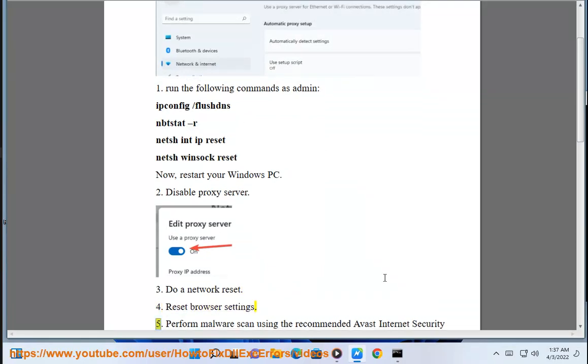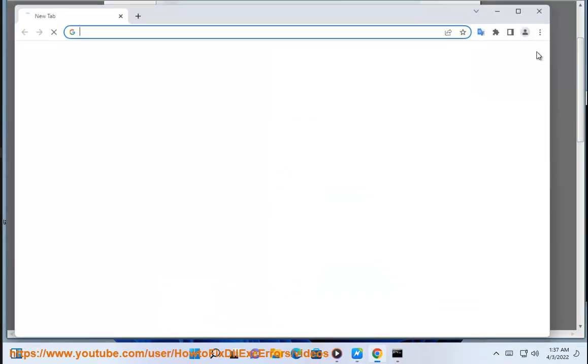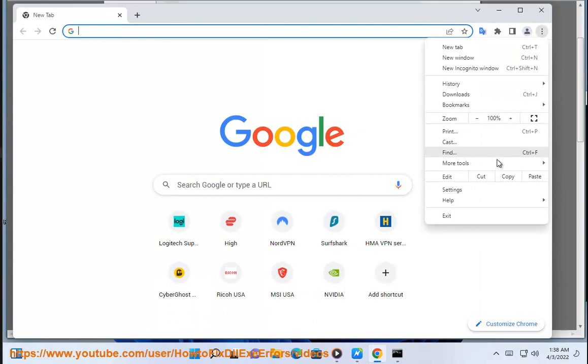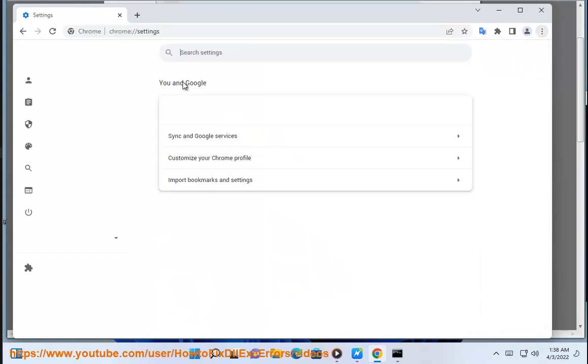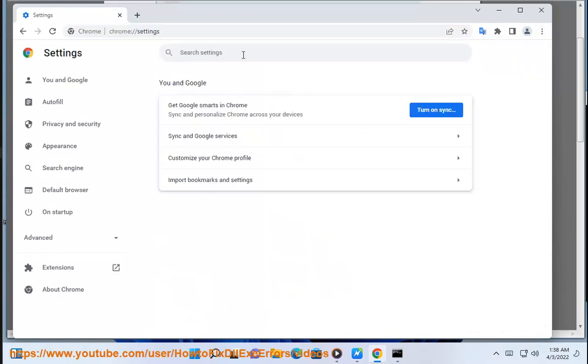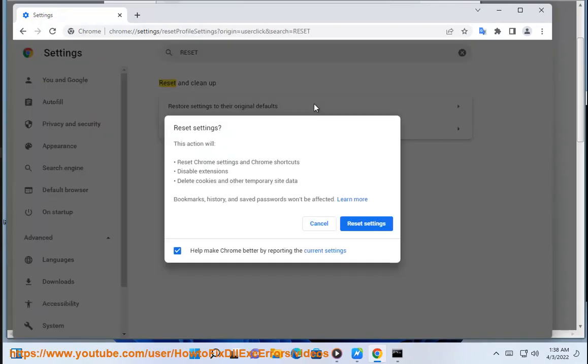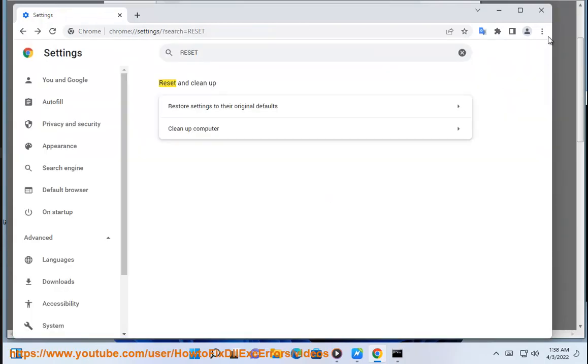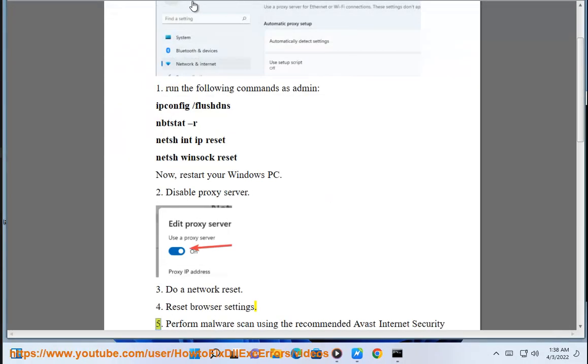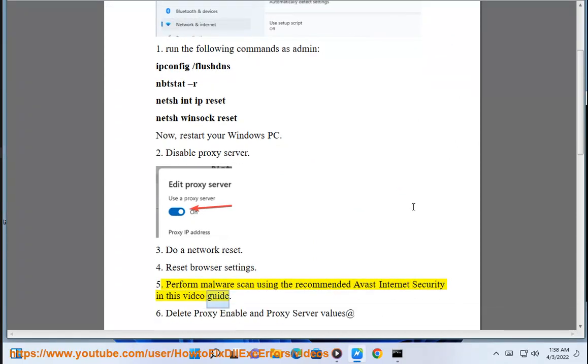Solution 5: Perform malware scan using the recommended Avast Internet Security in this video guide.